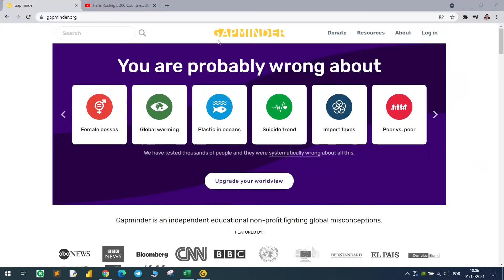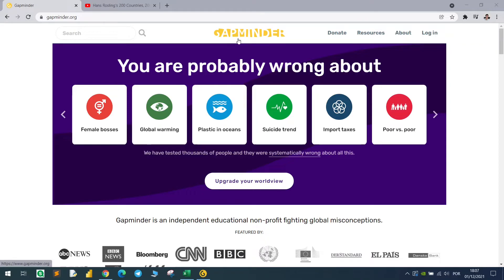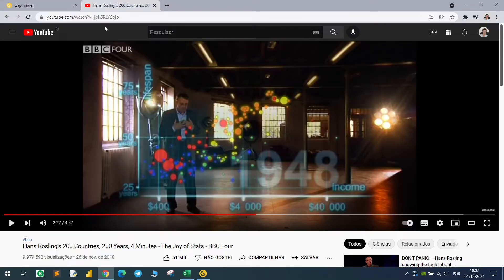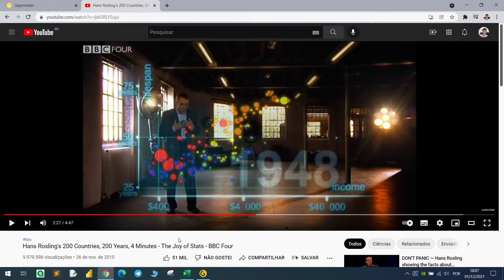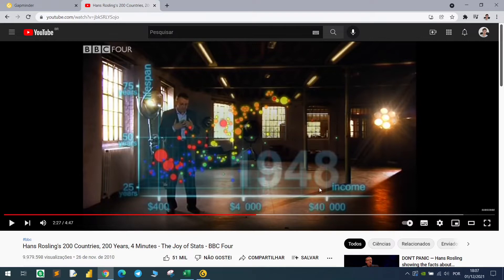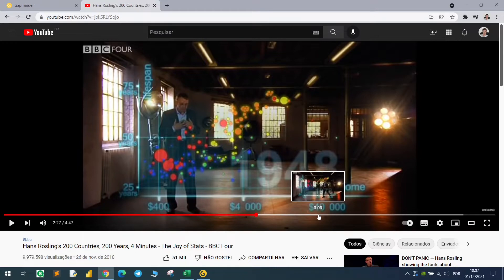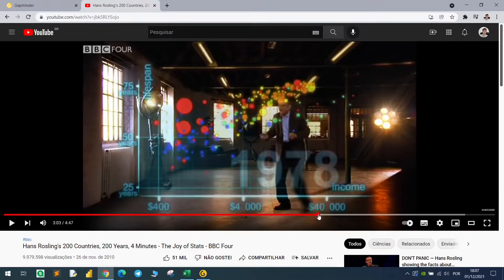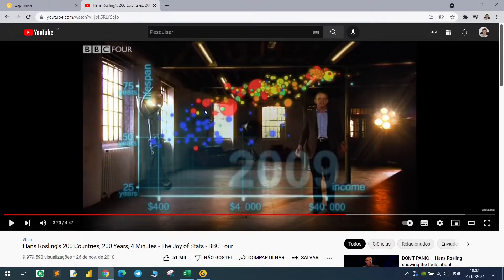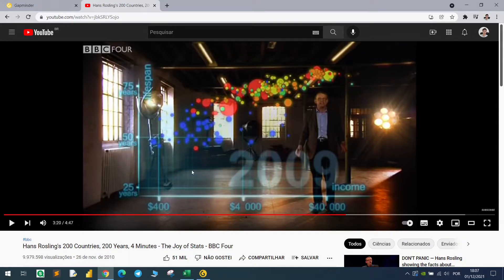Basically, I found this in the Gapminder website when I was looking for business analytics and other stuff. I found this video of Hans Rosling and it's very interesting. I really recommend you to look at it because he explains the world by comparing the income and the life expectancy by country in a very amazing way. There's a whole story behind it and you can find the same data and the same information in Gapminder website.